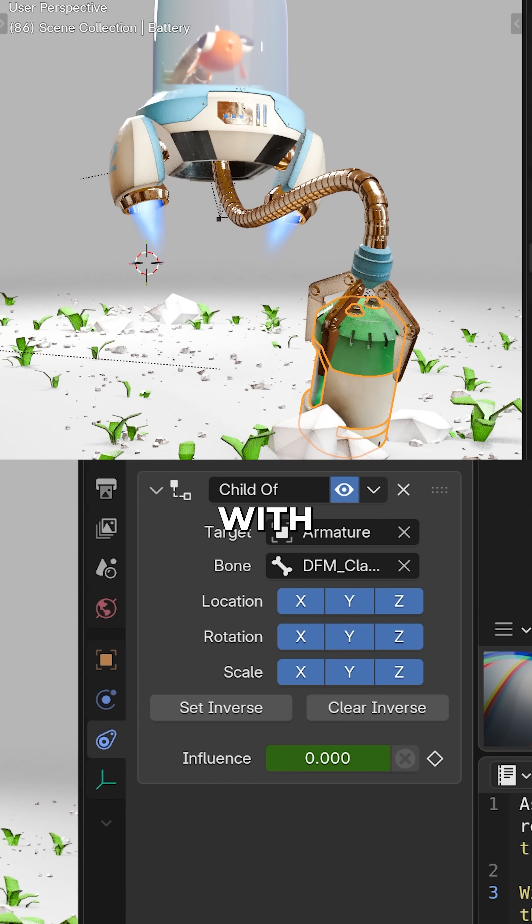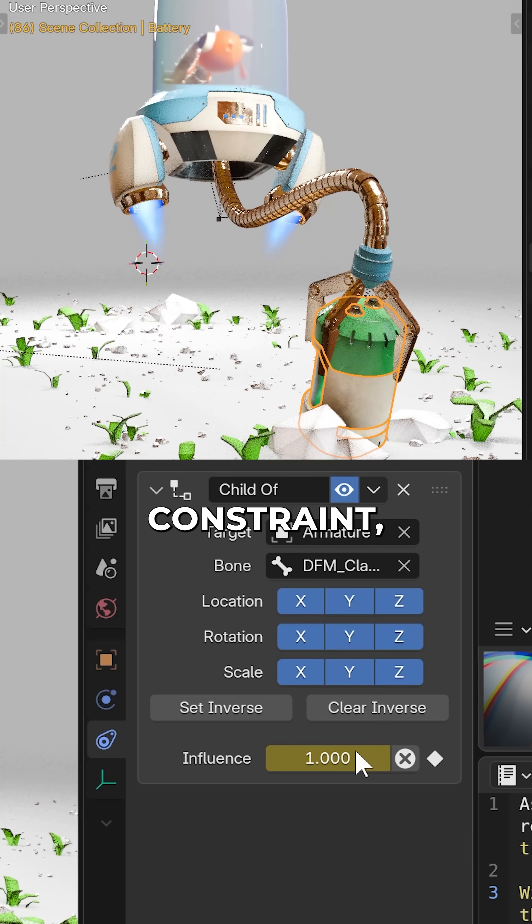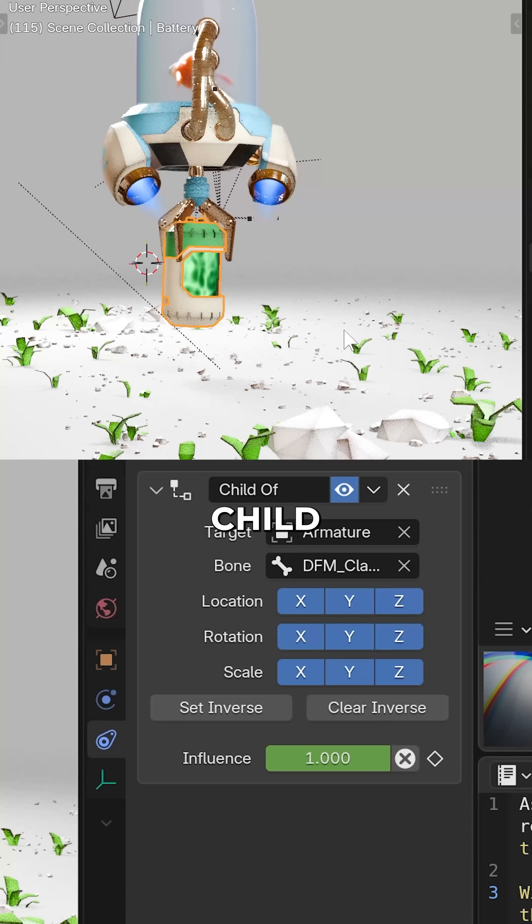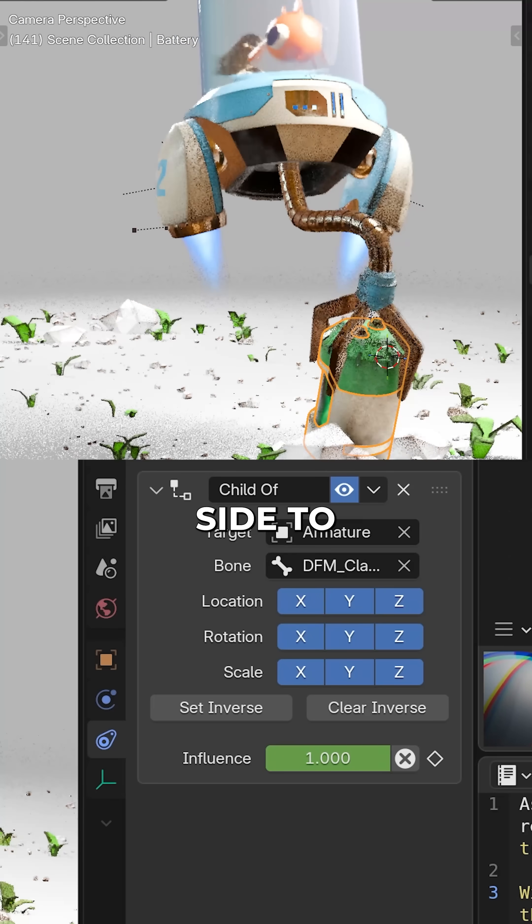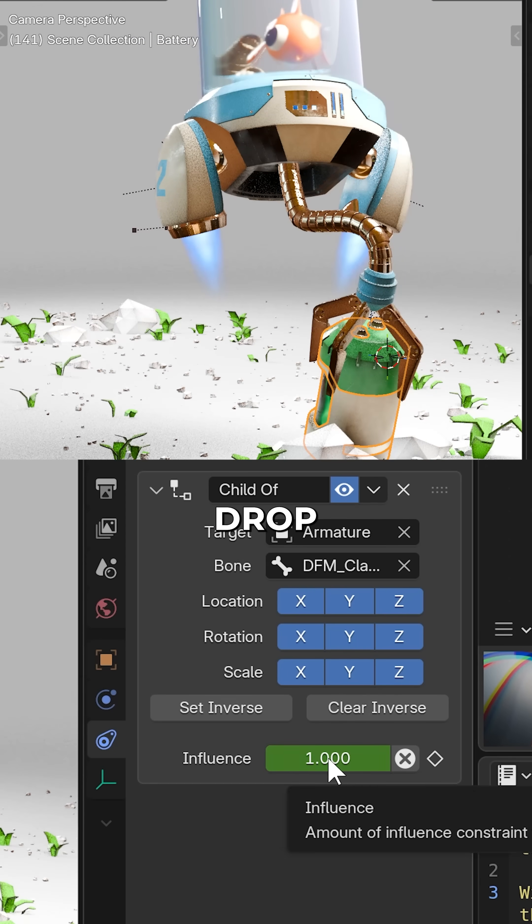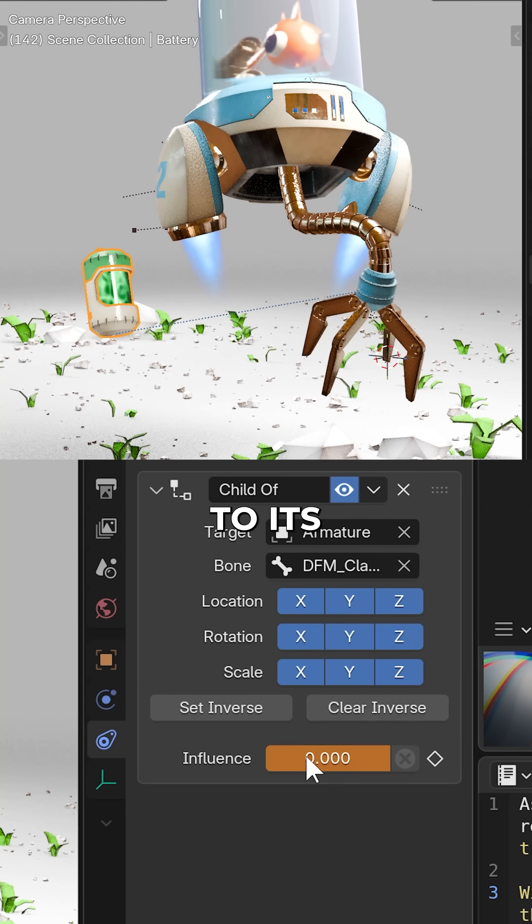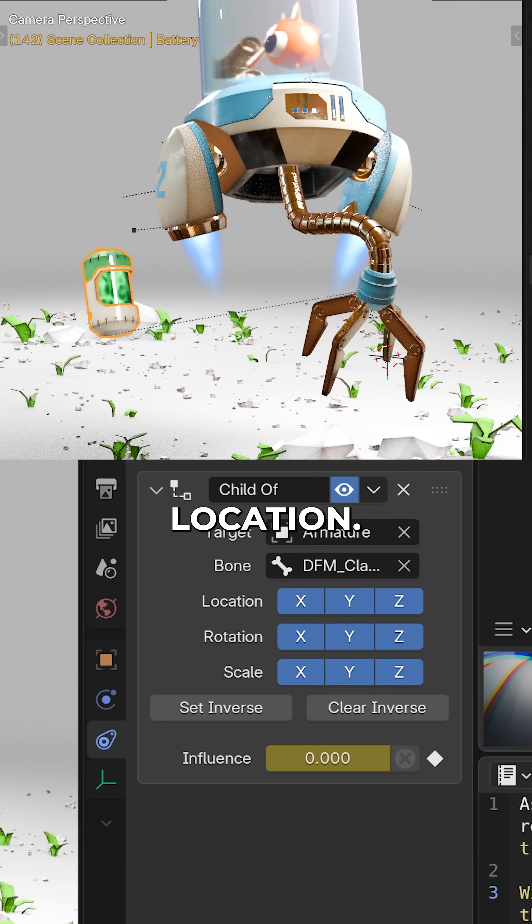I've parented it to the claw with the child of constraint, but when releasing the child of constraint the other side to drop the object, it pops back to its original location.